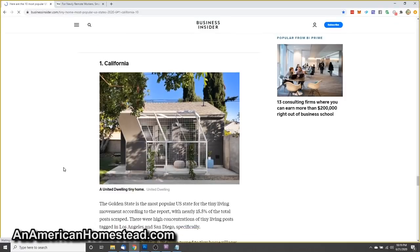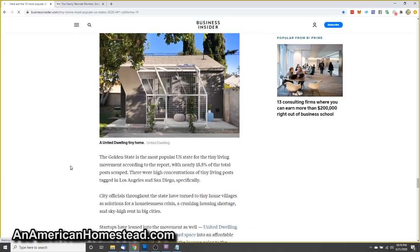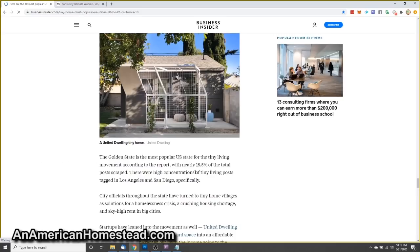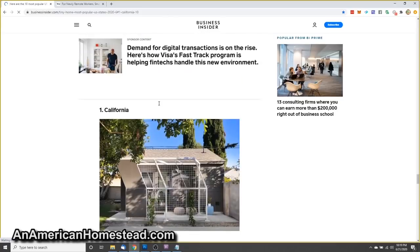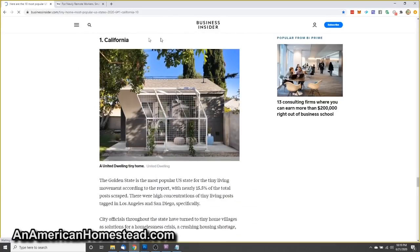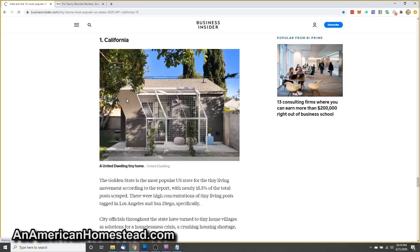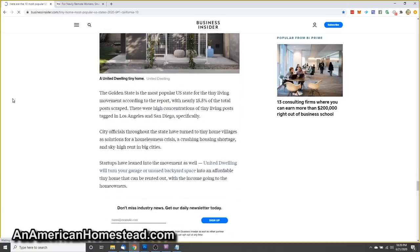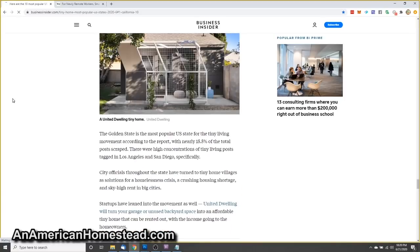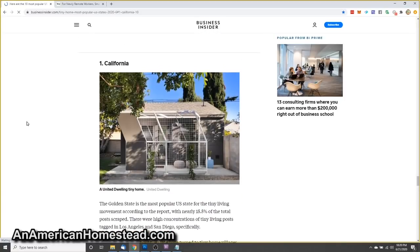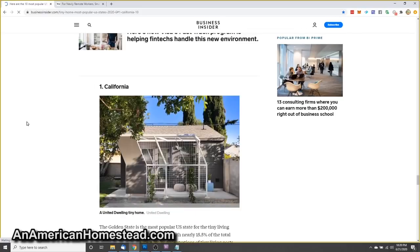Number one, California. Y'all knew that was coming. California, the golden state is most popular U.S. state for tiny living, according to the report with nearly 15.5% of the total posts scraped. There were high concentrations of tiny living posts tagged in Los Angeles, San Diego, specifically. Totally makes sense. However, it seems like to me that the regulation and zoning ordinances are off the charts. Property taxes make you want to have the ability to do a tiny home.